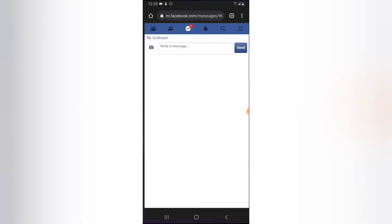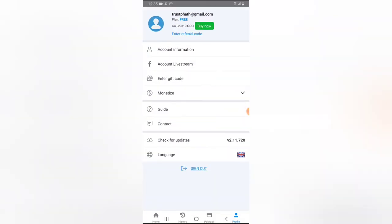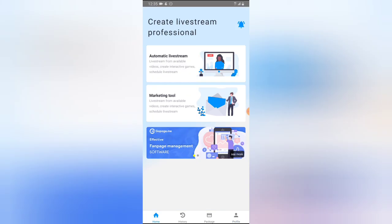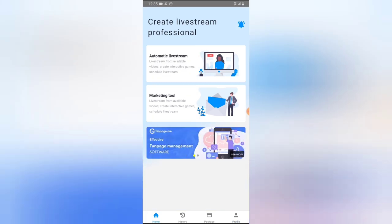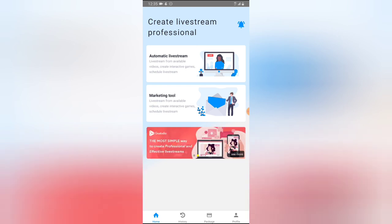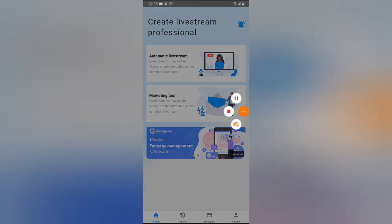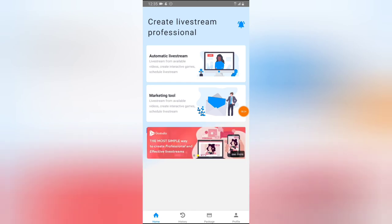That's all I have to show you in today's video. In the next video, I'll be showing you how to actually use GoStream to live stream, and I'll show you even more of what it can do. I hope this video was helpful — if so, smash like, subscribe to the channel for more videos, and I'll see you in the next one. Stay safe and peace.